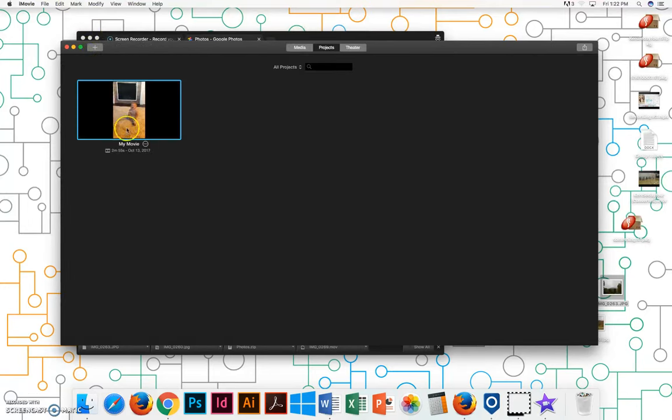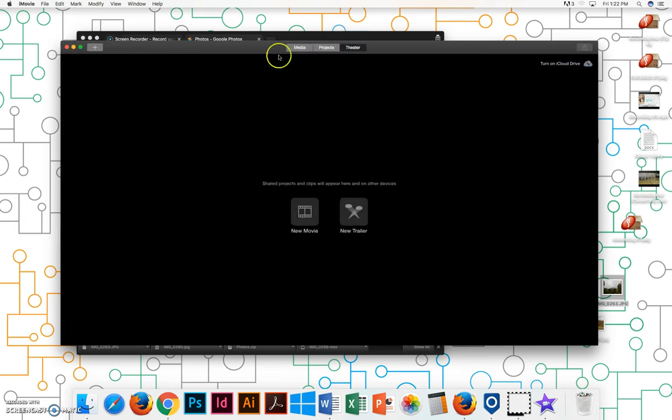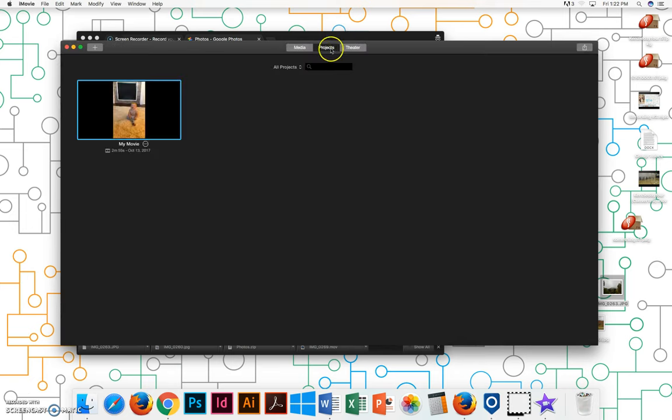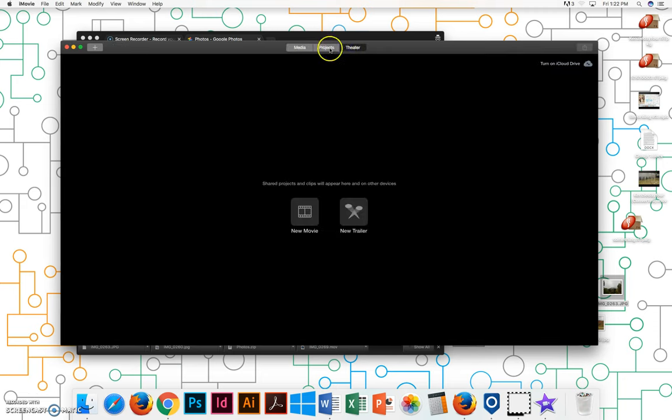I just started a project so that's why you can see that there. So you'll want to make sure that you get to this projects menu right here. You also have media and theater.